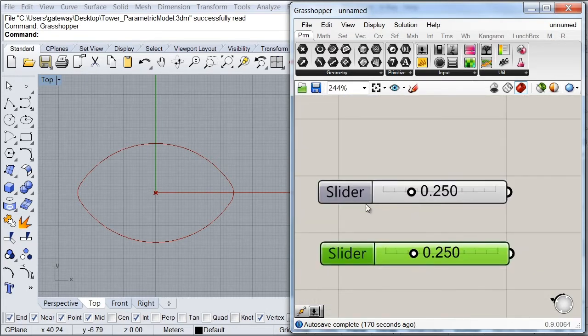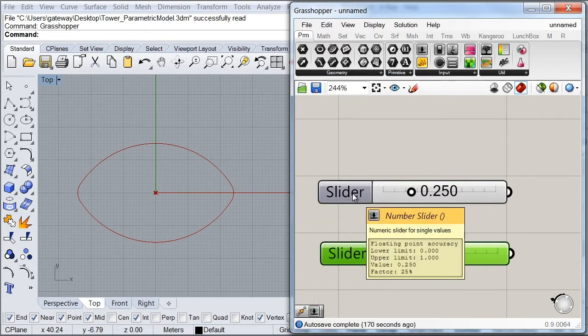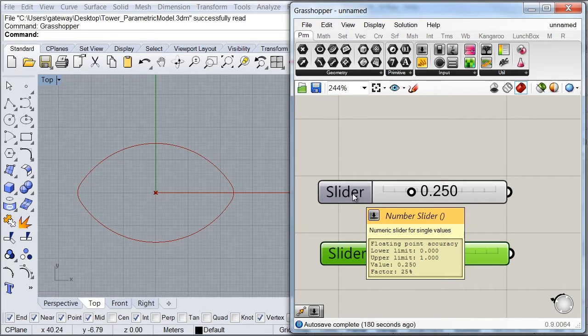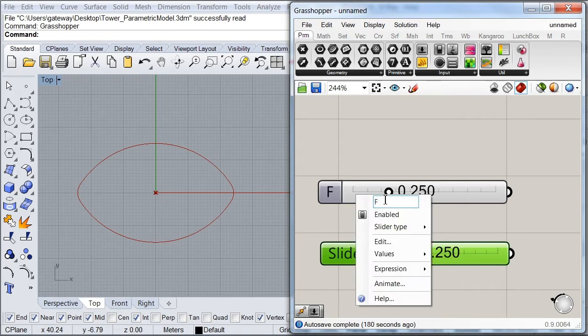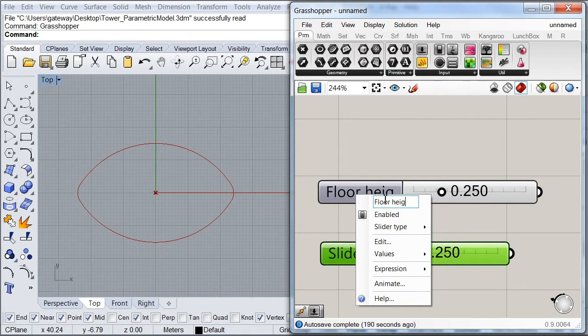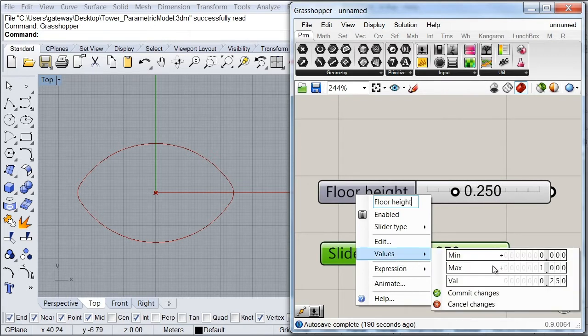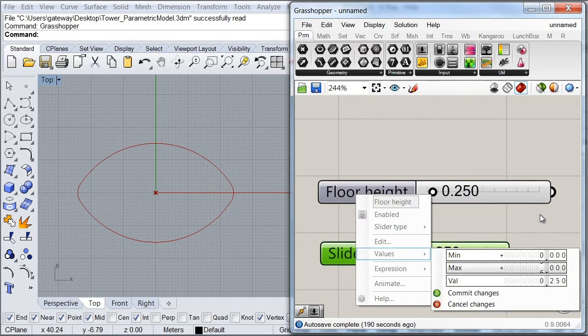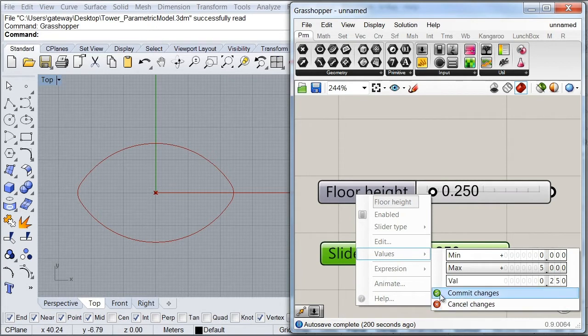So this first variable is going to define the height that we're going to have at each floor, so we're going to call this one floorHeight. And I'm going to set my value up to, I think 5 would be okay.